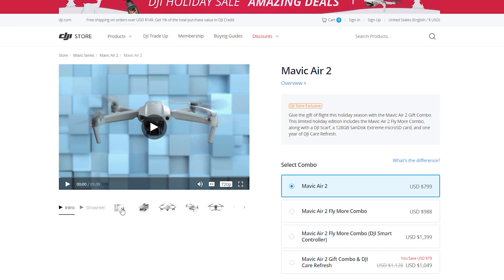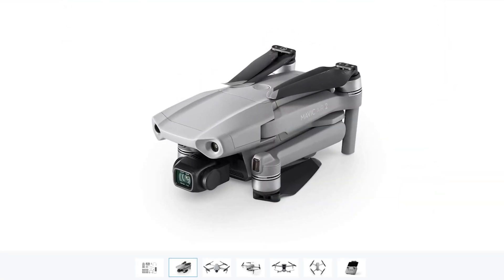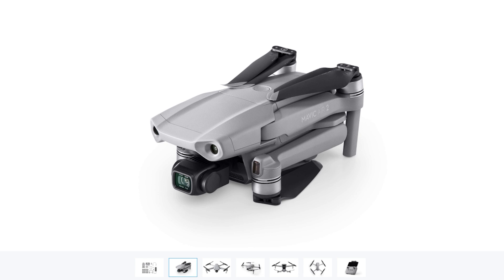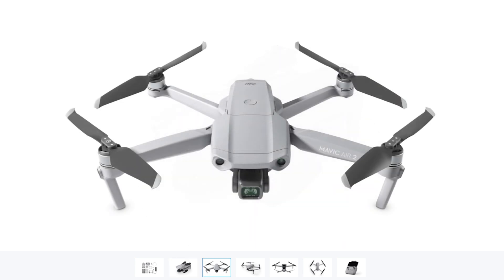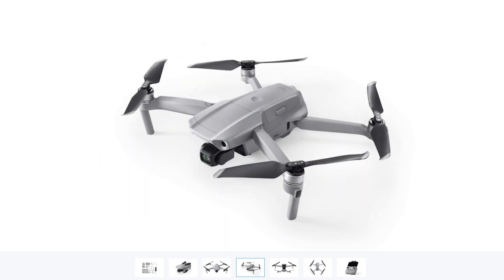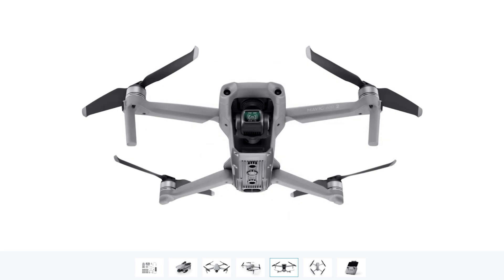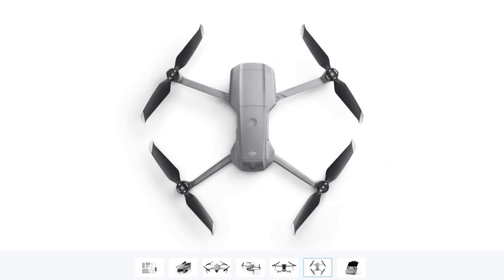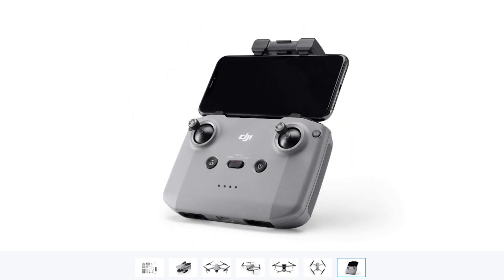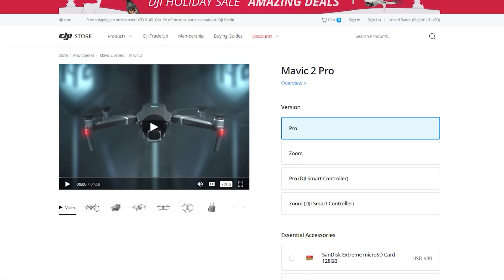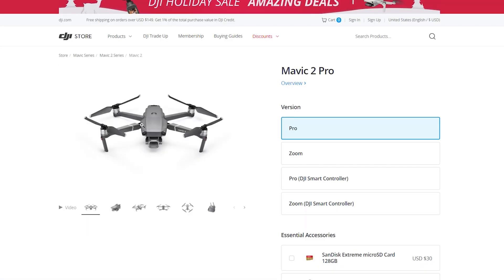Moving on to the mid-level Mavic, we're taking a look at the Mavic Air 2, which will set you back about $800. It also has the same half-inch sensor, but it can shoot up to 4K resolution. Being slightly bigger, it has more performance — it can fly at 42 miles per hour with a maximum flight time of 34 minutes.